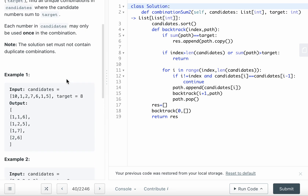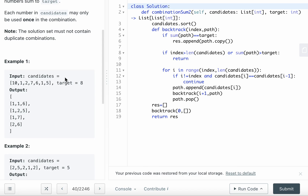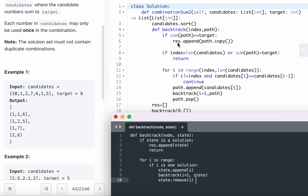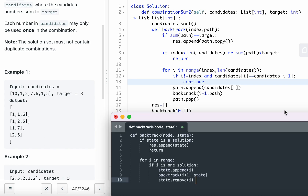Combination Sum II is similar, but each number can only be used once and results cannot contain duplicates. To avoid duplicates, sort the array first, then add a condition check: if candidates[i] equals the previous number and i does not equal index, continue — don't backtrack on that number.